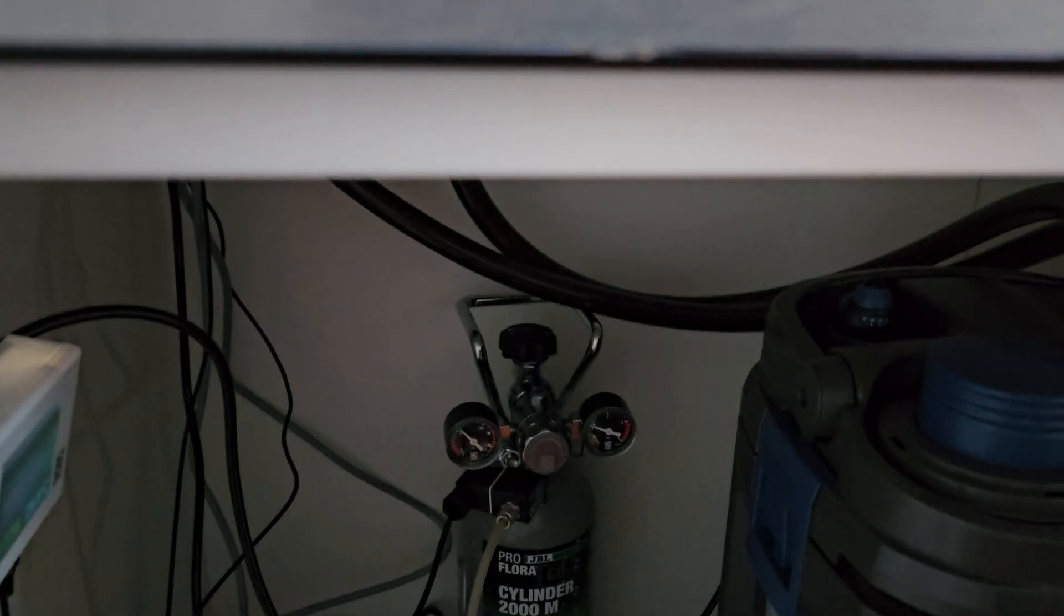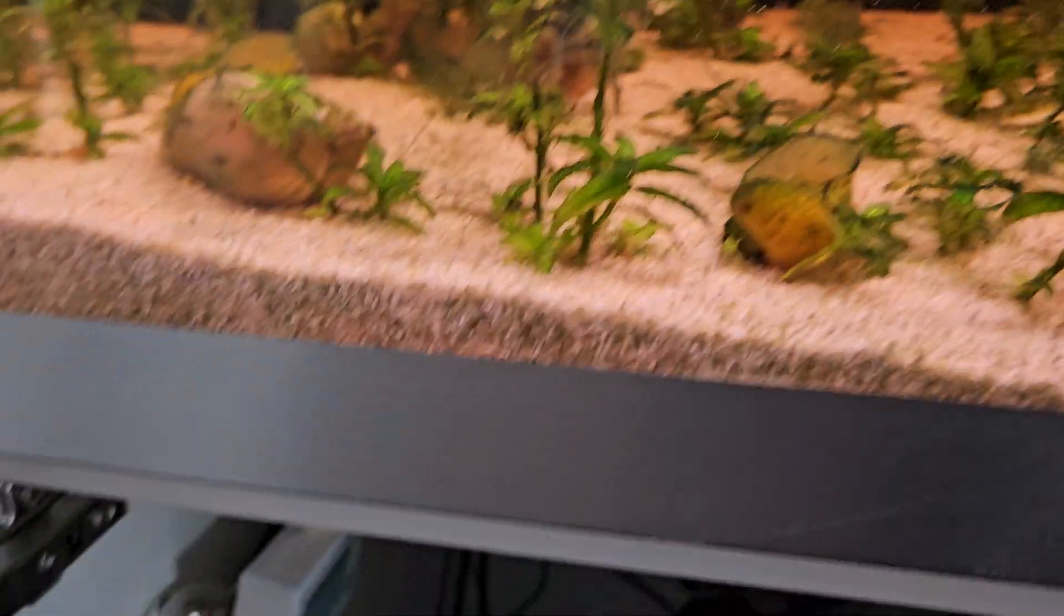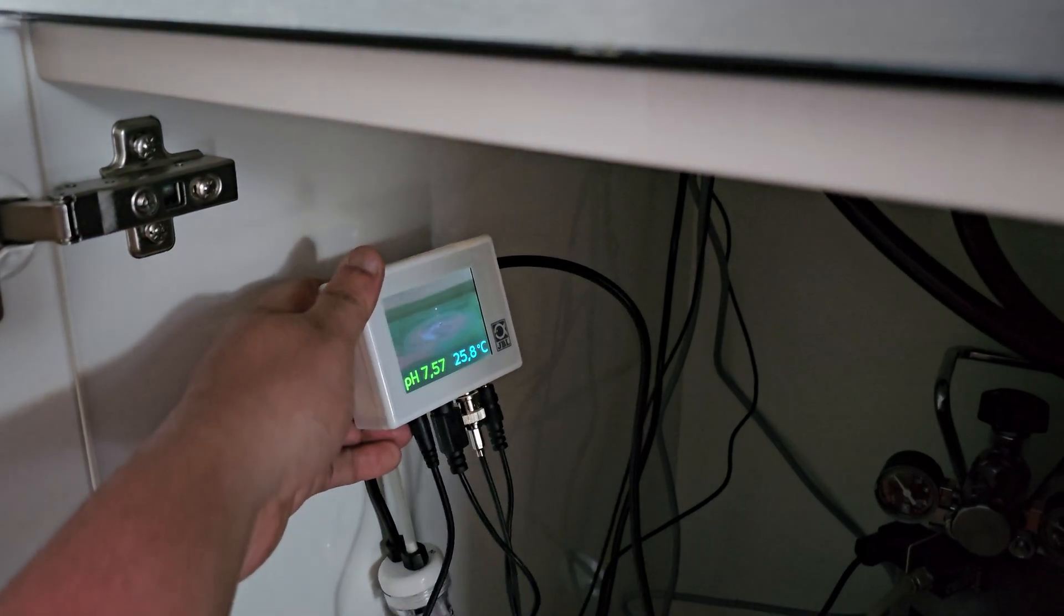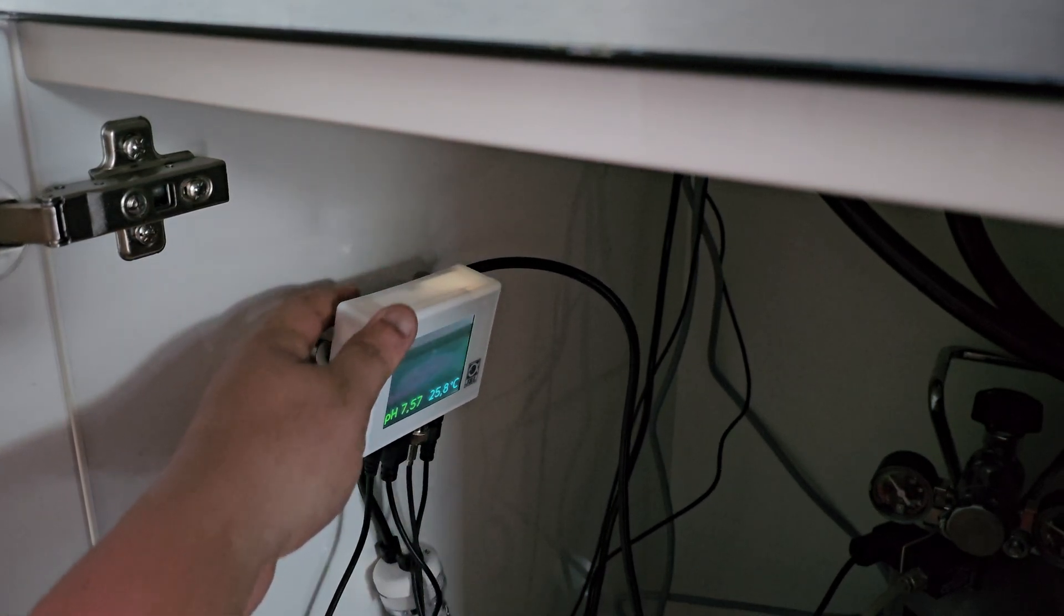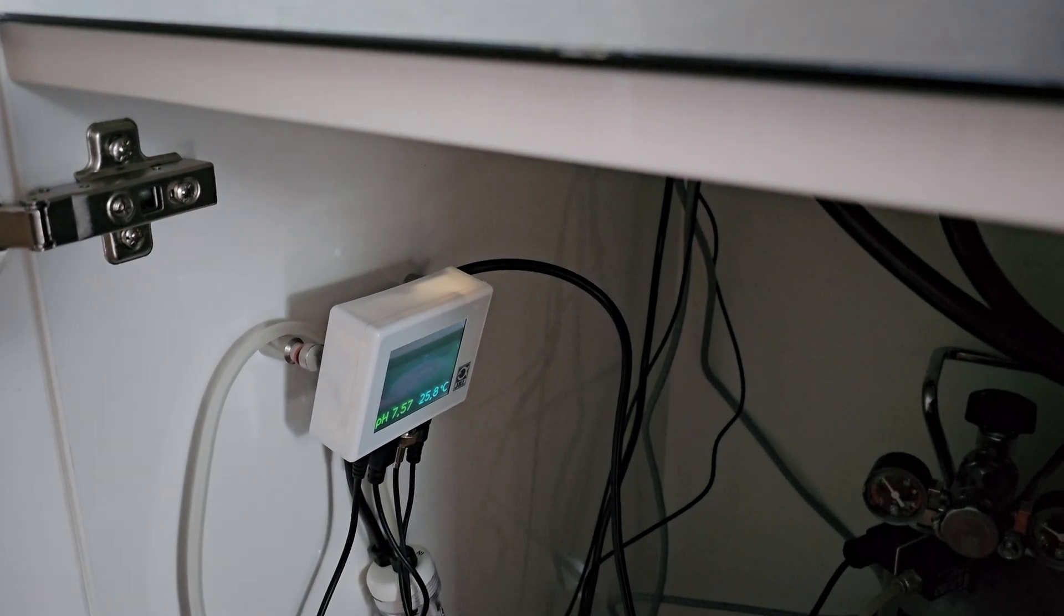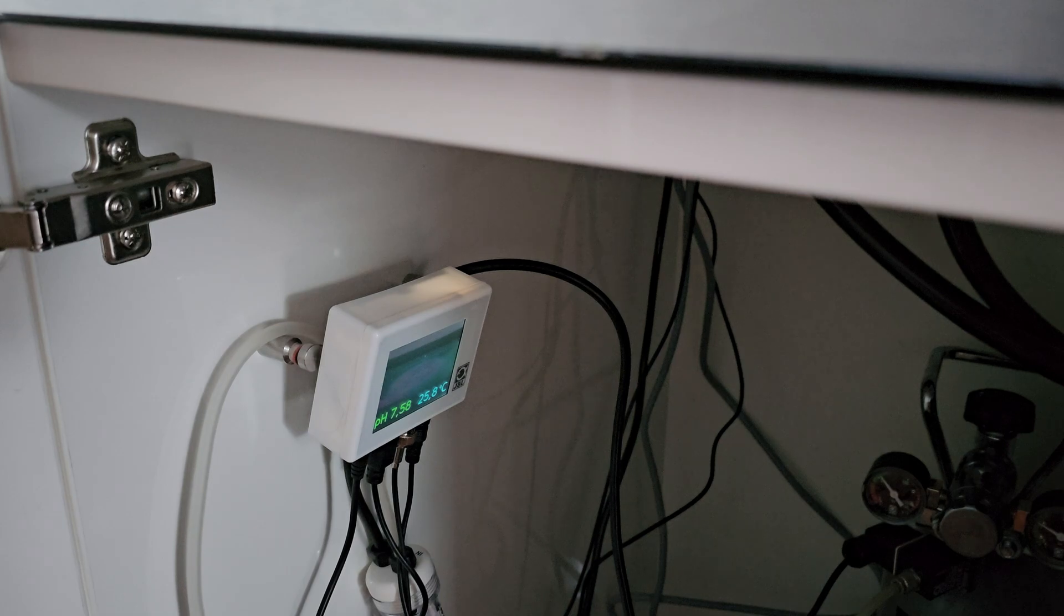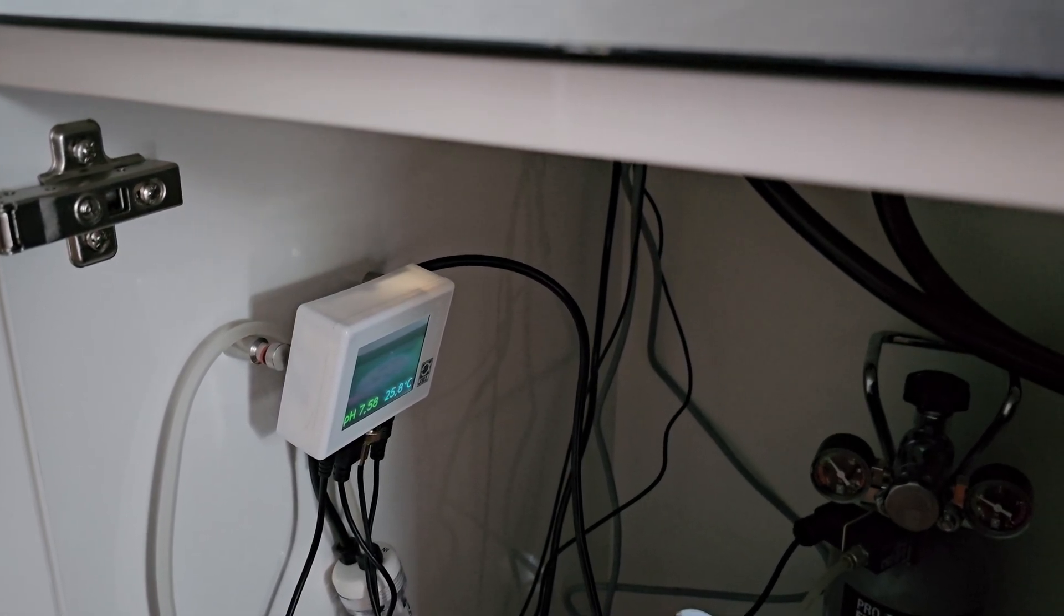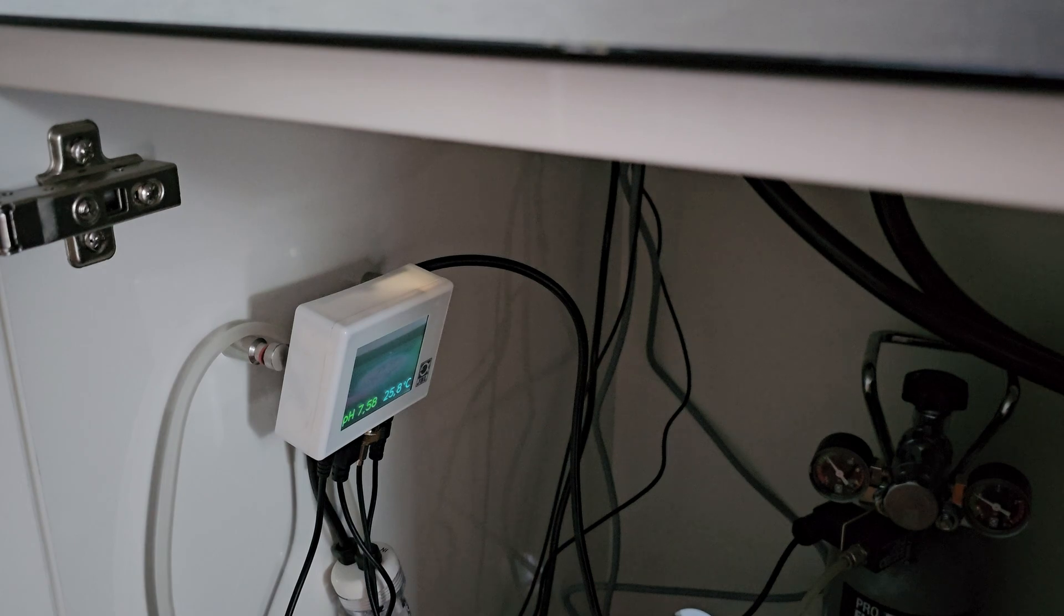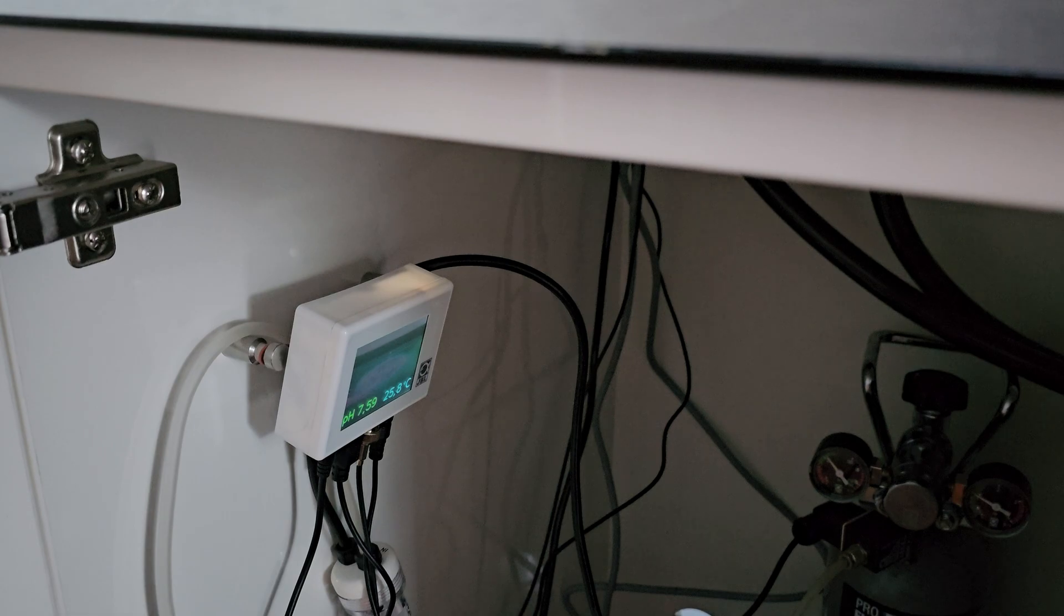And then that should do it. As soon as the pH drops, the CO2 should supply the plants. Is my pH really that high? pH 7.57. I'm a bit surprised, but yet I'm not, because the water has been changed recently, so maybe that's it.